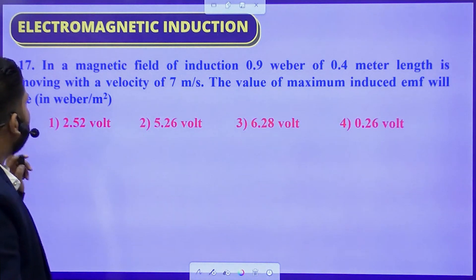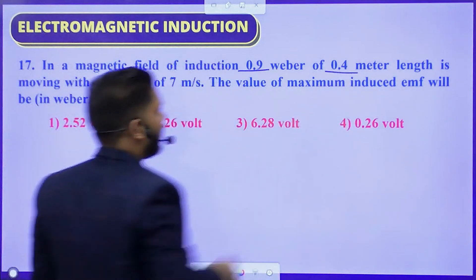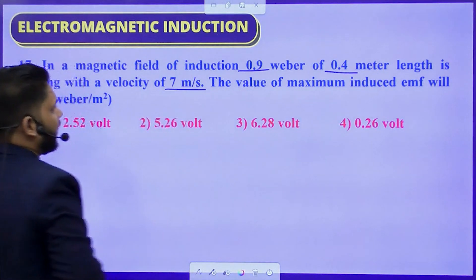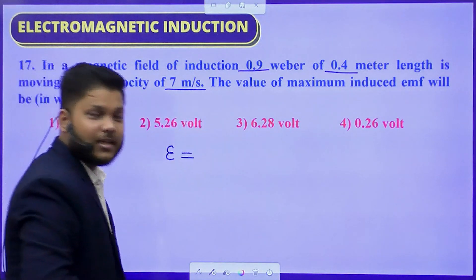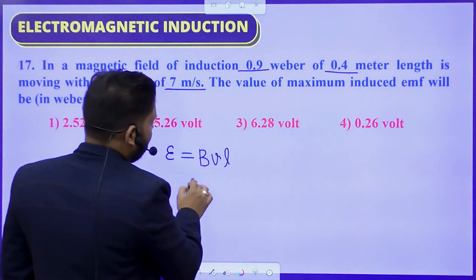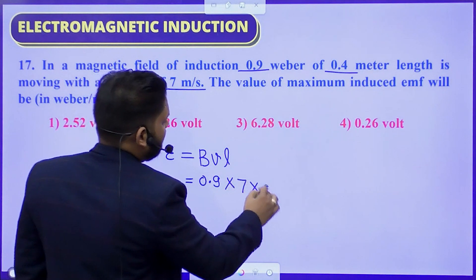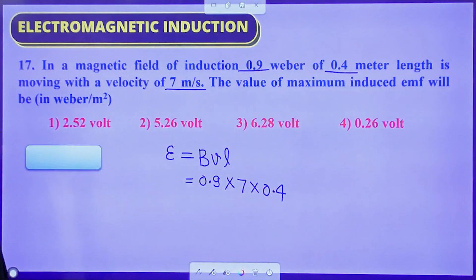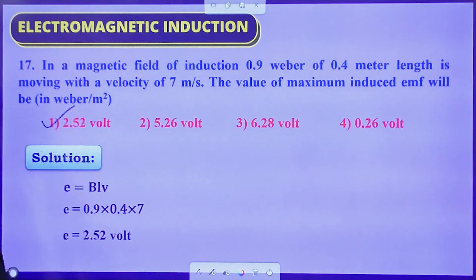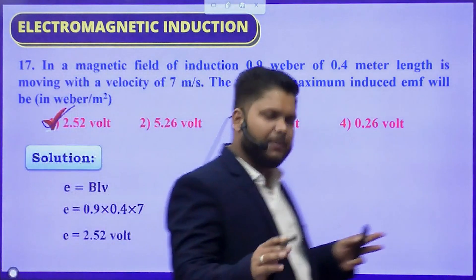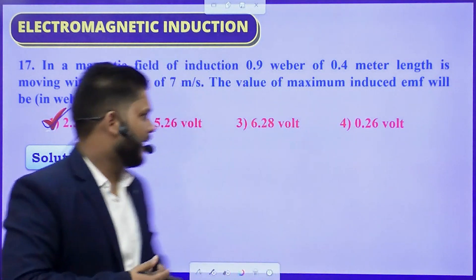Question number 17: In a magnetic field of induction 0.9 Weber, a conductor of 0.4 m length moves with velocity 7 m/s. The maximum induced EMF is — using motional EMF formula: E = BVL = 0.9 × 7 × 0.4 = 2.52 volt. The correct answer is option A — 2.52 V. Whenever a rod or object moves in a magnetic field, use the motional EMF concept: E = BVL.